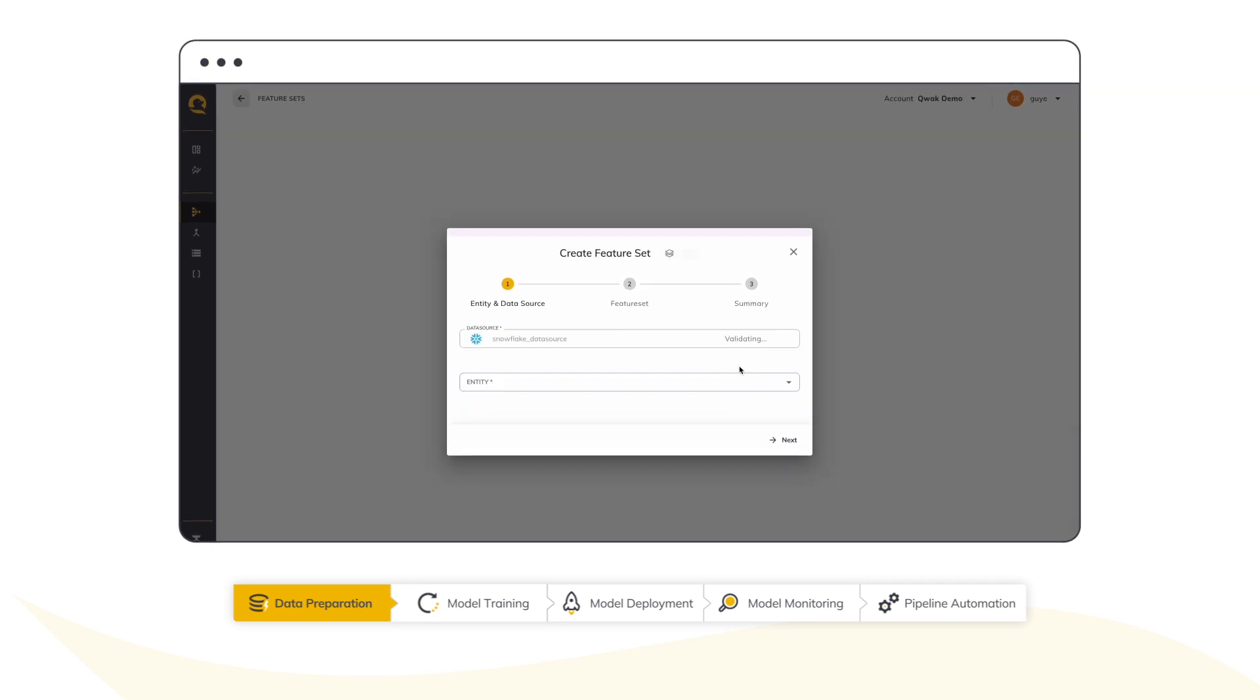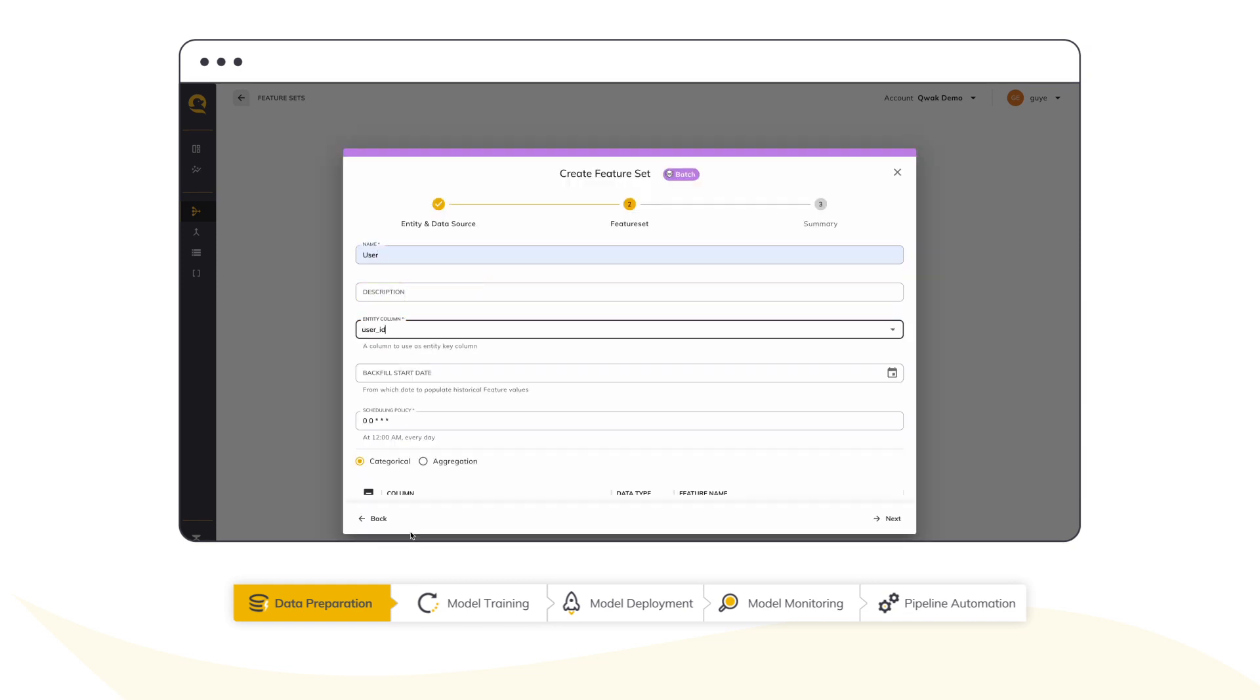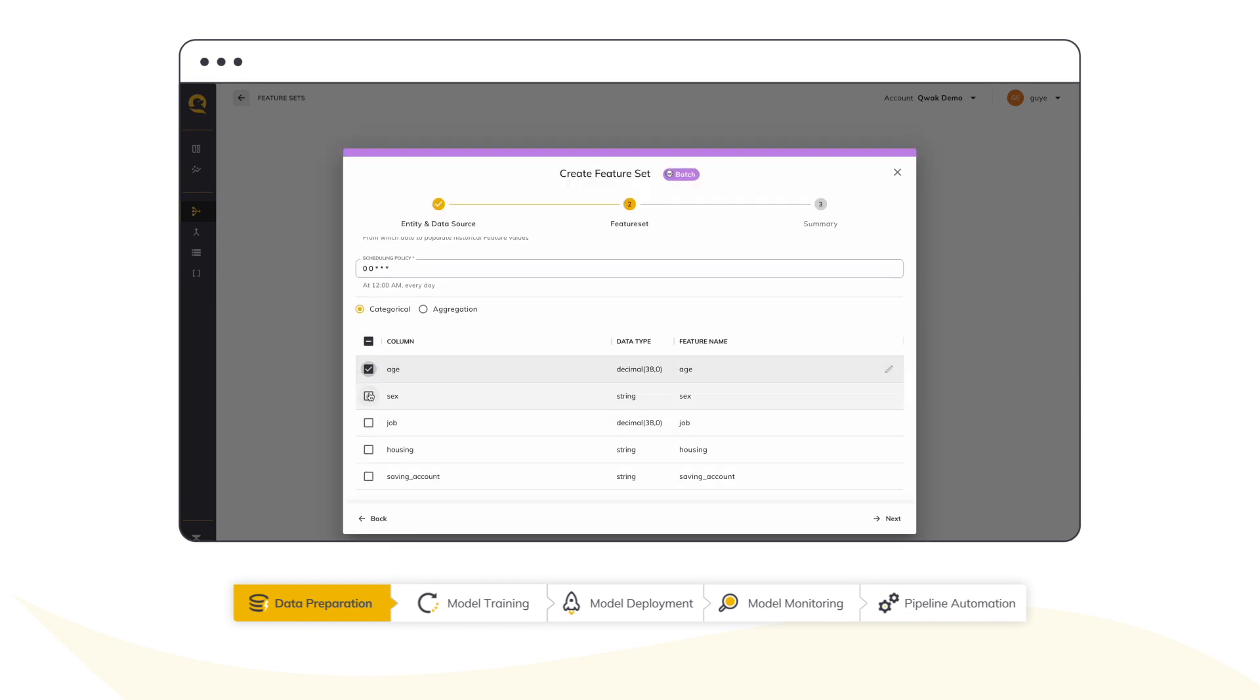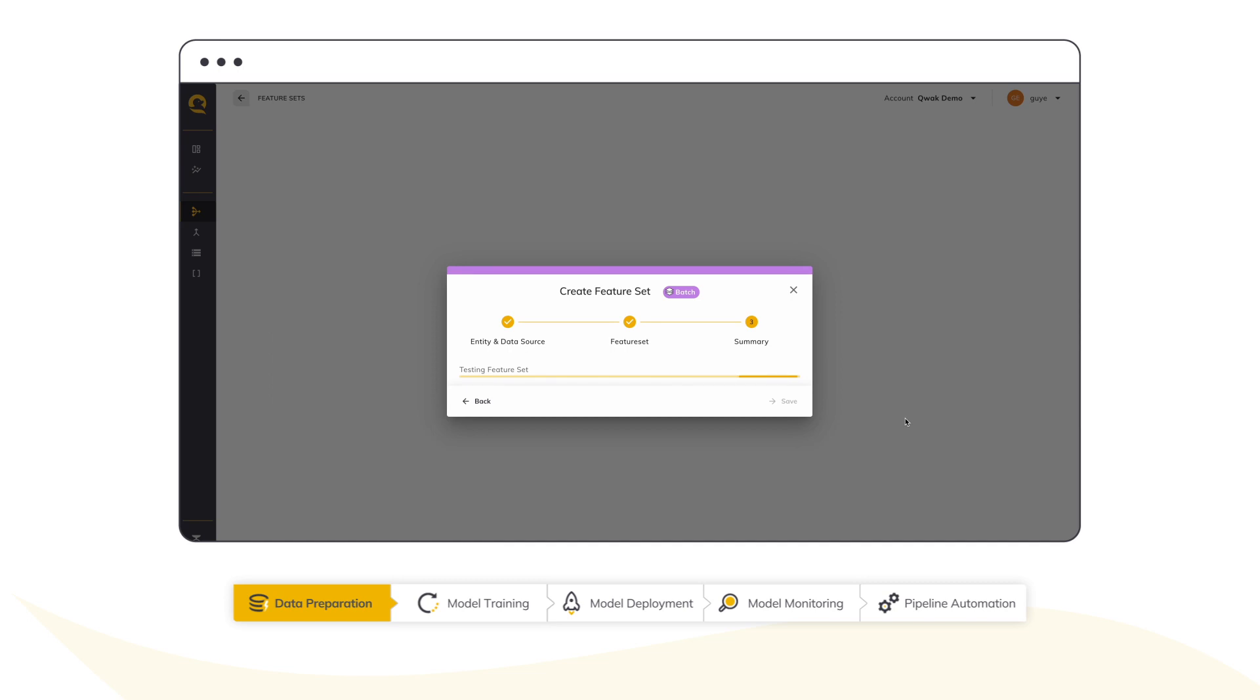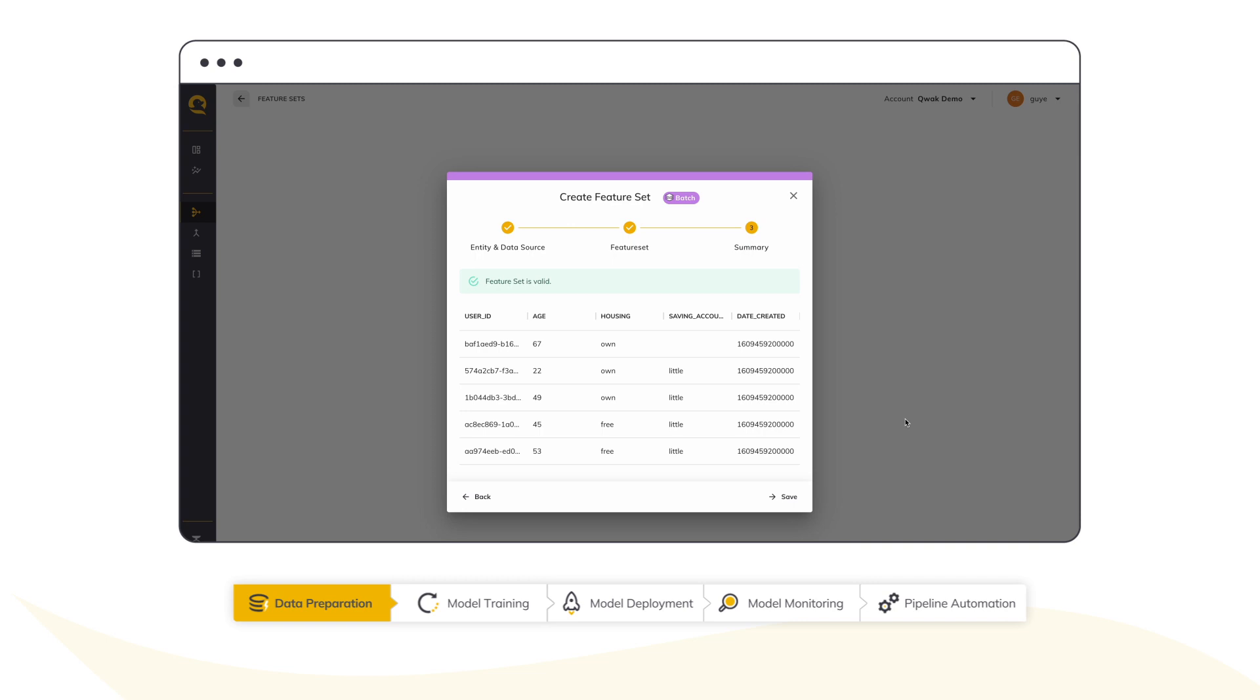Connecting to a data source and creating features is super simple. Just choose the relevant columns and aggregations and you're ready to go. Now, my features are ready to use, both for training and serving.